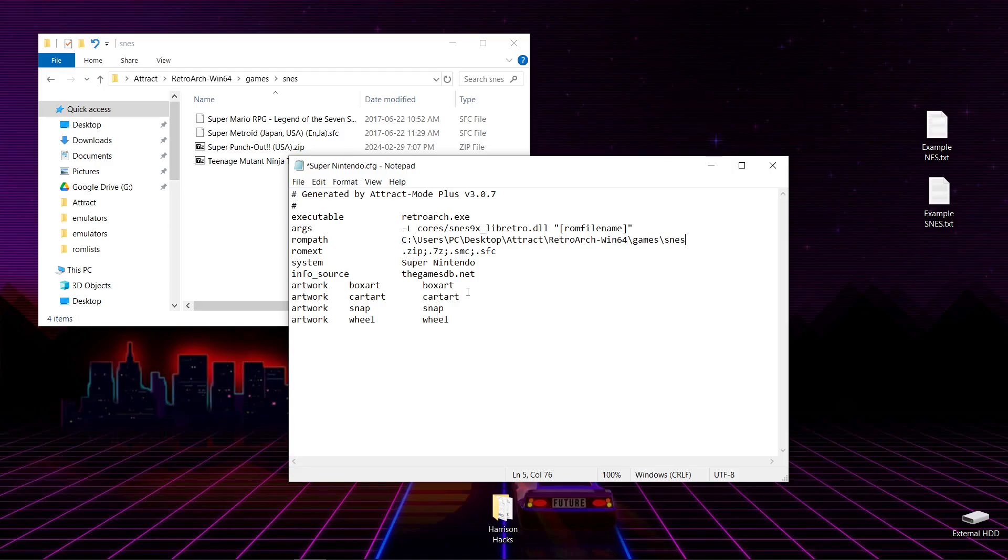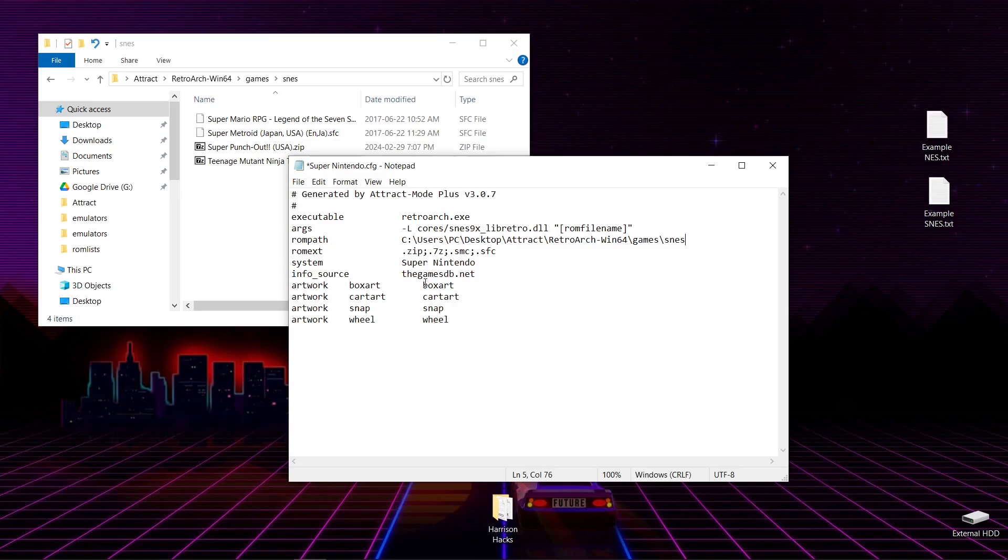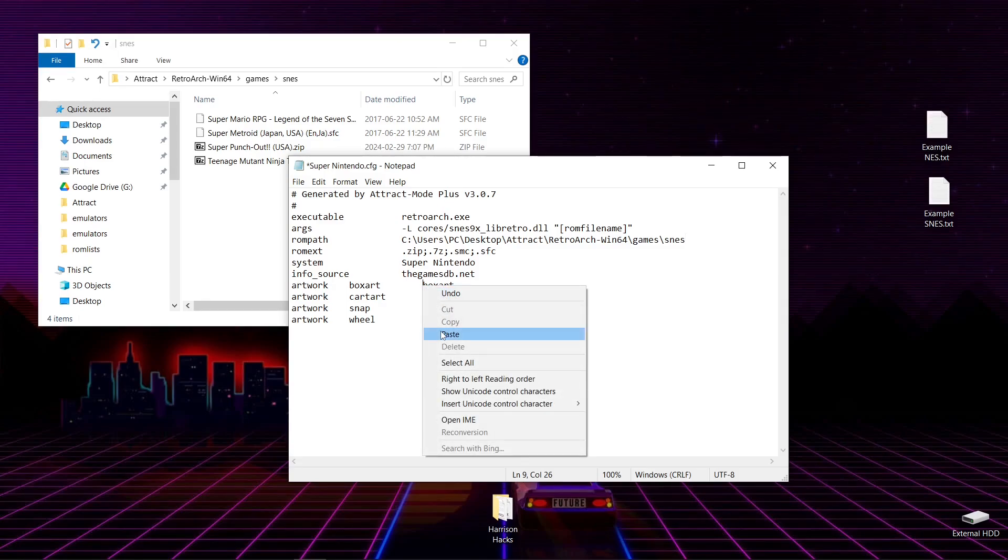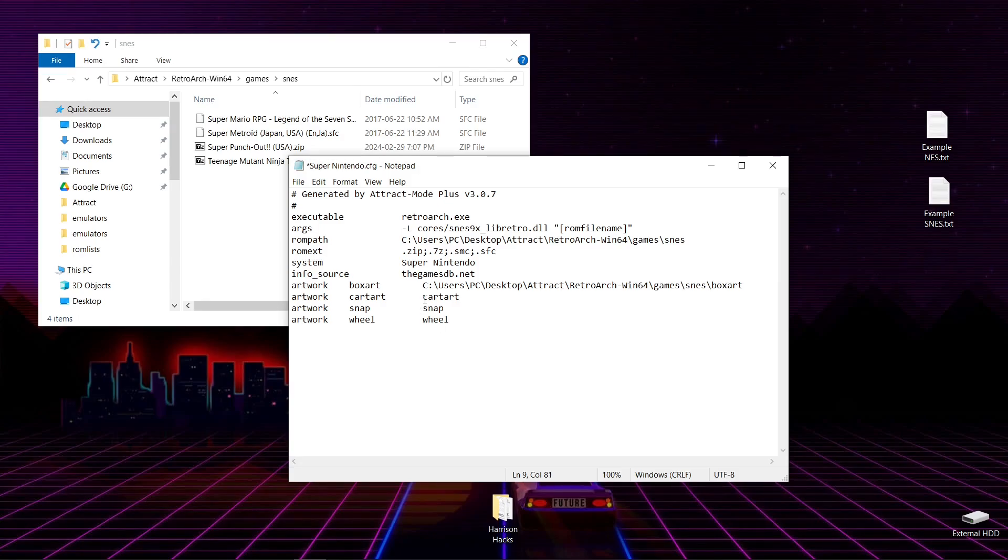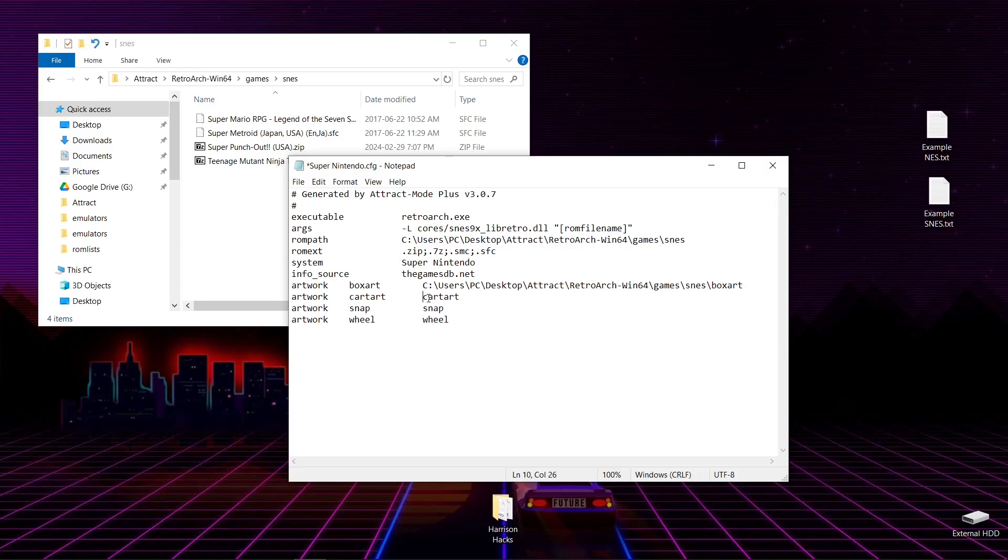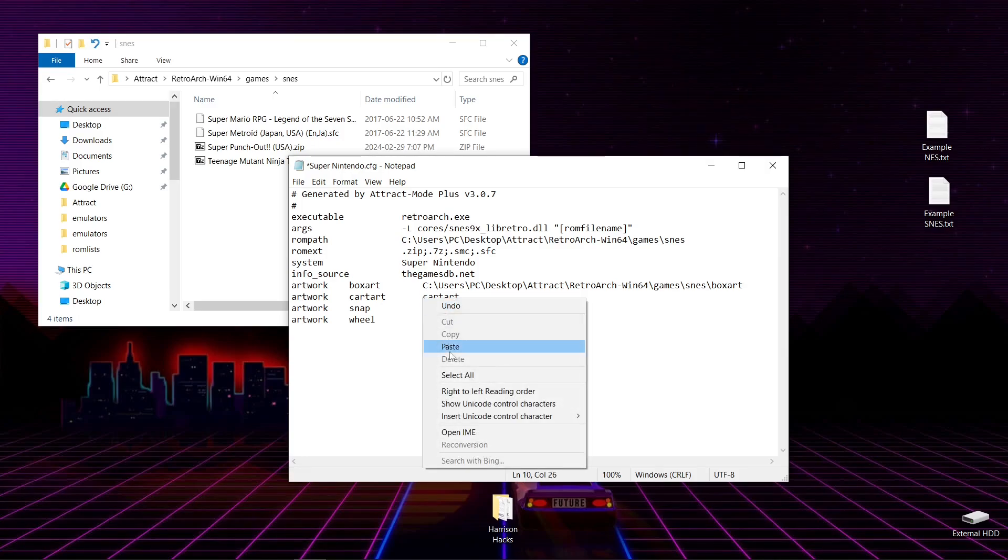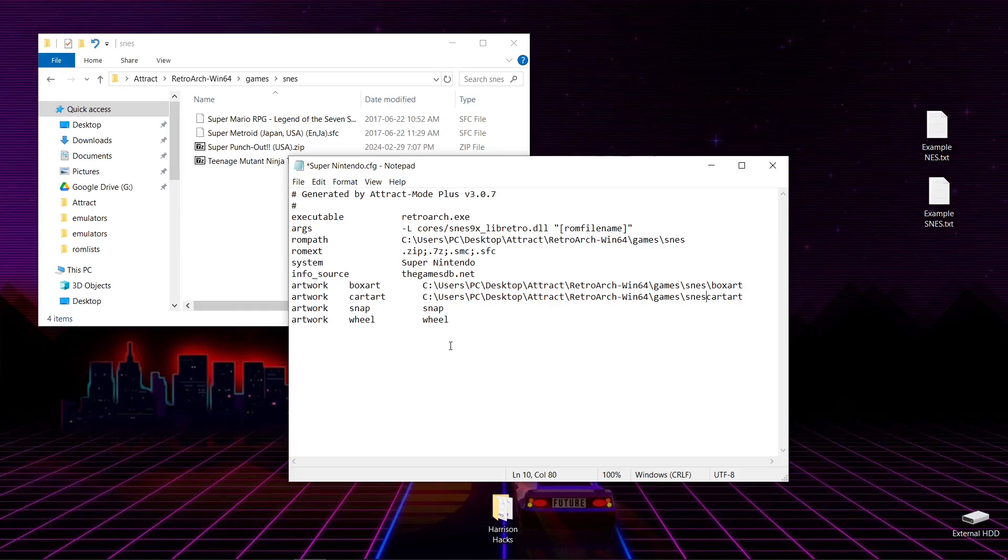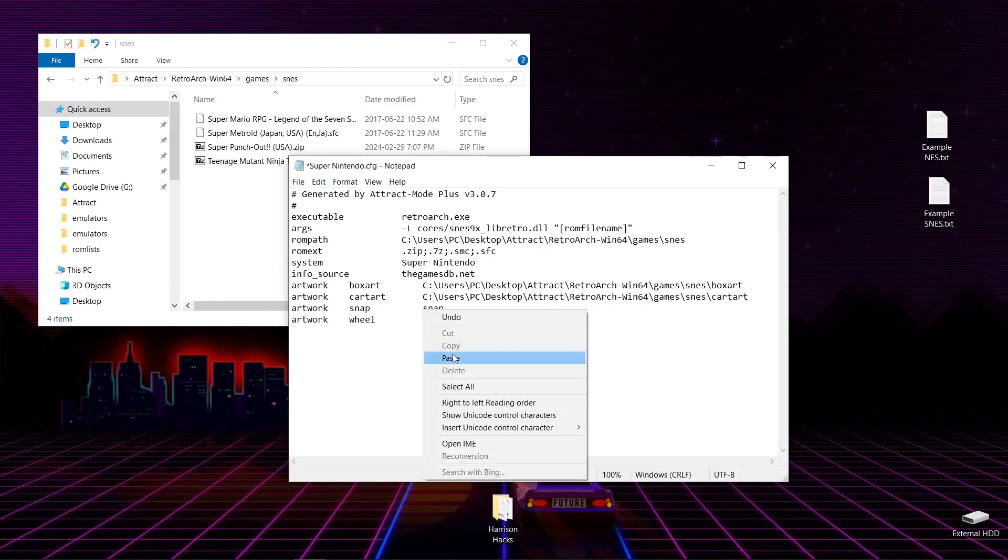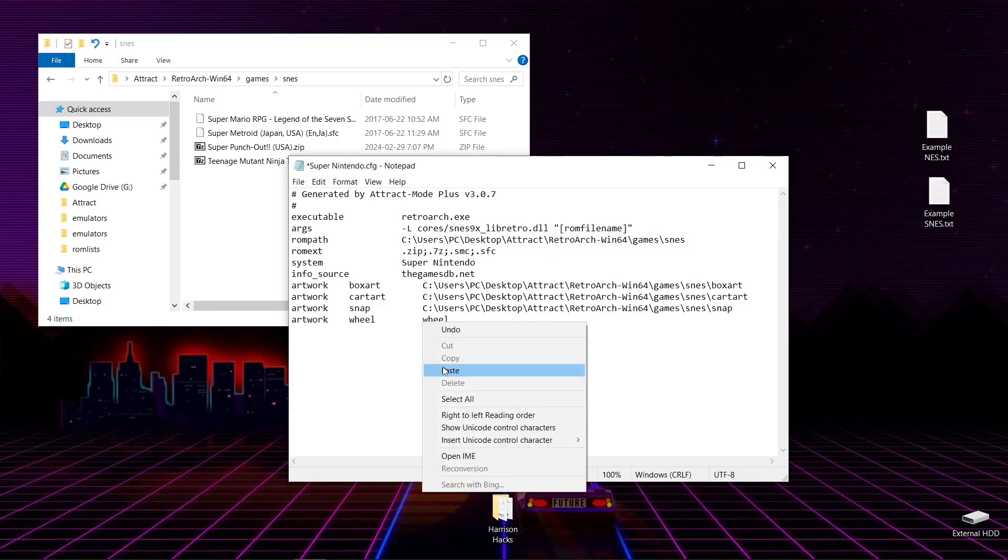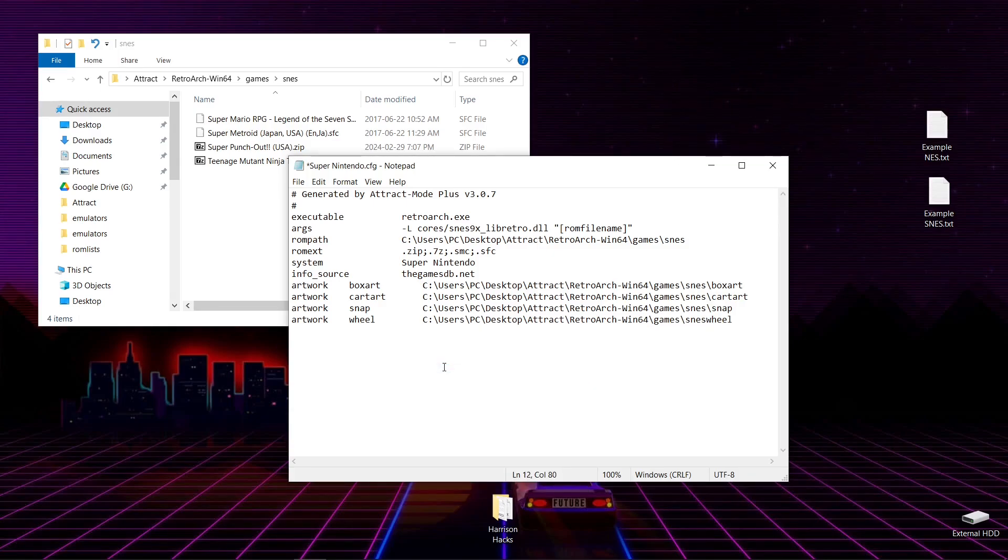Now what we're going to want to do here is right-click before the word BoxArt, and click Paste. Now we want to put a backslash just like this. We're going to do the same thing for the CartArt. So we'll make sure we're highlighted before CartArt. Paste. Backslash. Same thing for Snap. Backslash. Paste. Backslash.